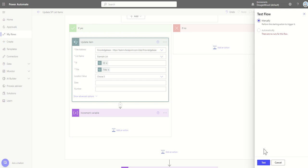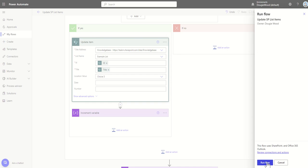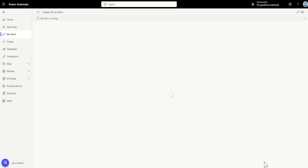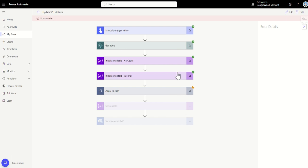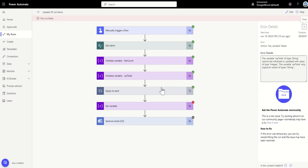I click Continue and Run Flow, which starts running my flow, then click Done. There we go — it's already started. It's got all my items, set up my variables. The var total variable is initializing as a string type.